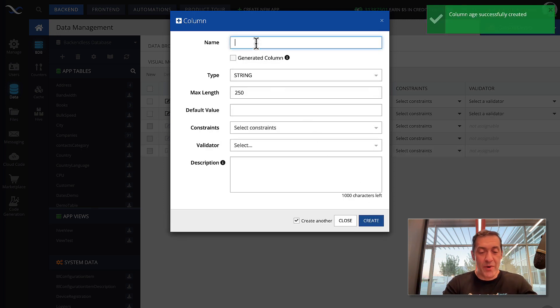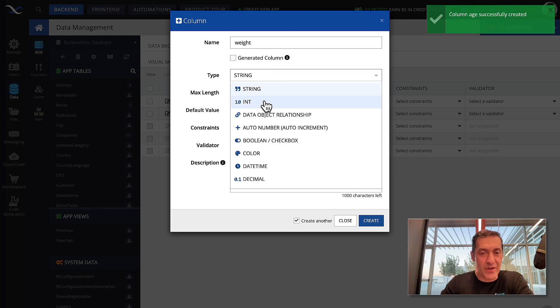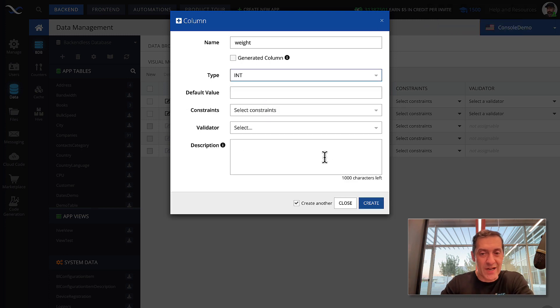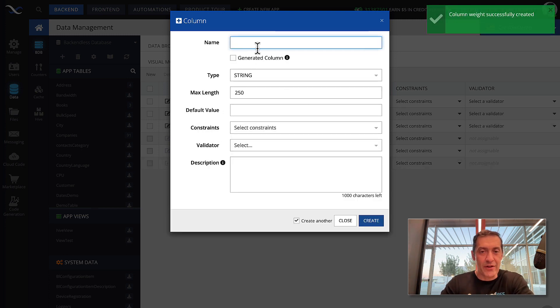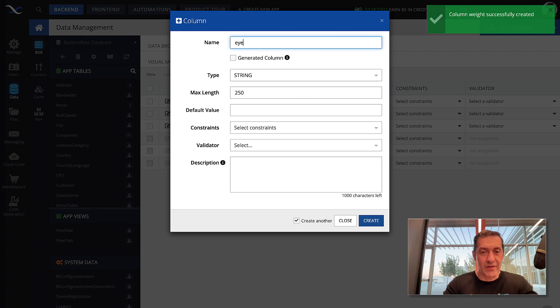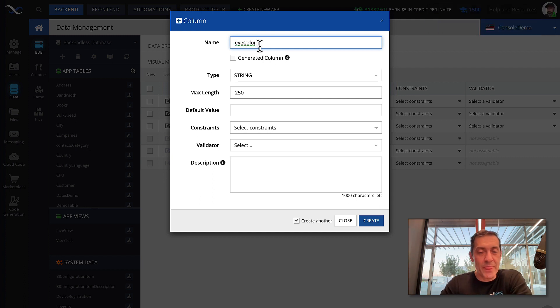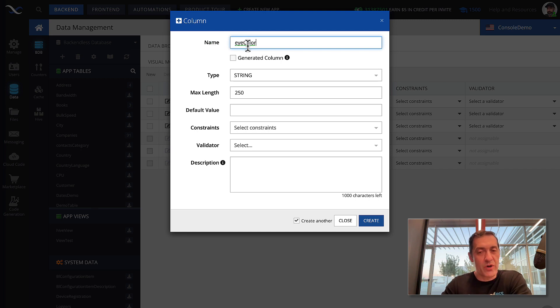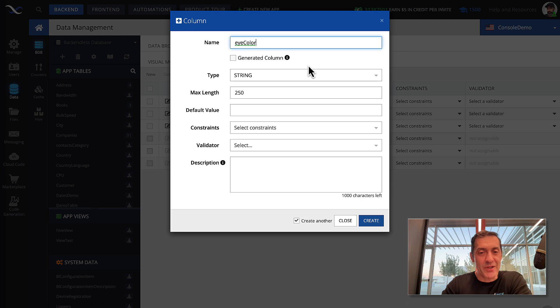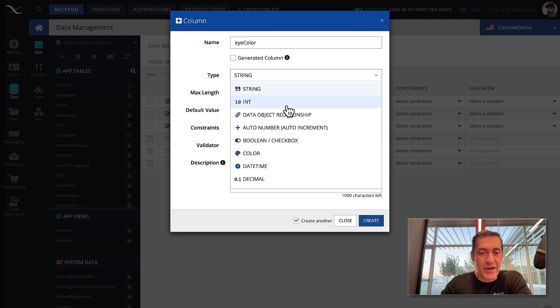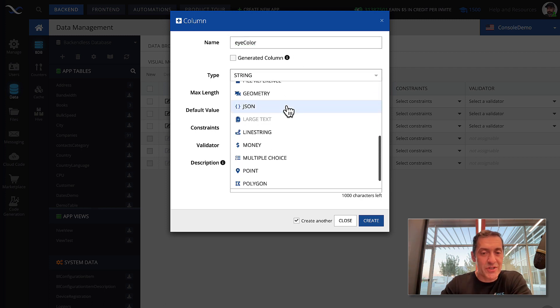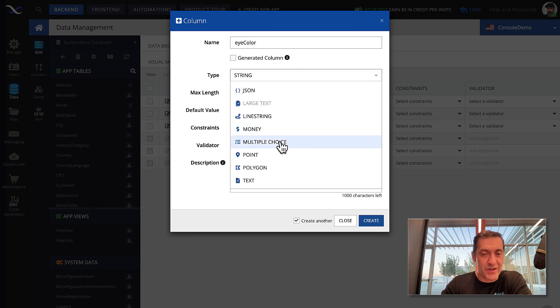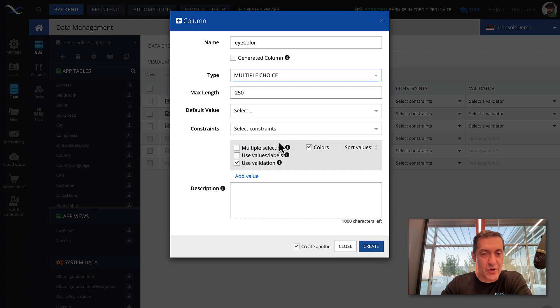Next one, how about weight? Weight could also be numeric data type. Click create. Now, let's define eye color. By the way, when we define the names of the properties, they need to be all one word without any spaces. This is just a requirement of Backendless. So, data type here could be that multiple choice that I was talking about. So, here's multiple choice.